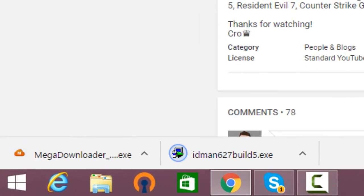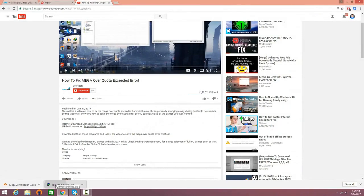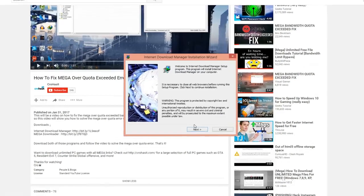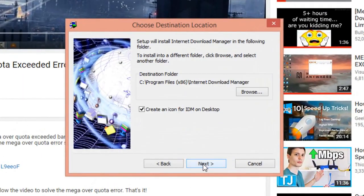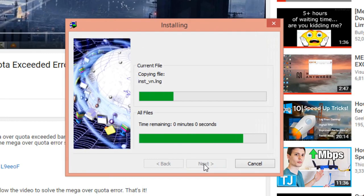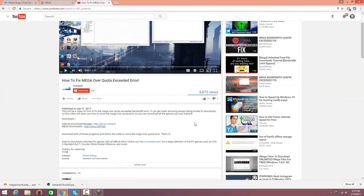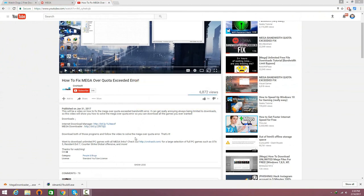The first step is to open up the IDM build exe and go ahead and install it. Yes, this is completely safe, there are no viruses, so you don't have to worry about anything. Just make sure you install IDM. When you've got that done, click finish, and if it asks you to register anything just click no.